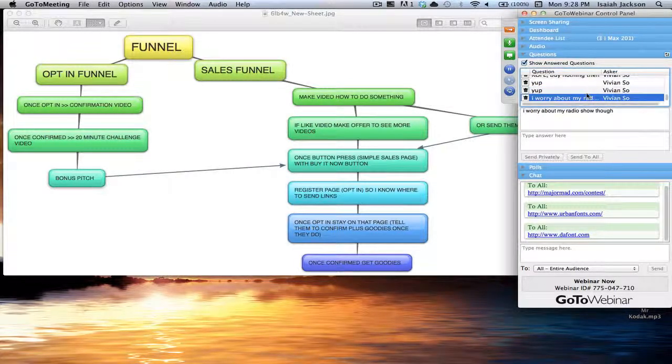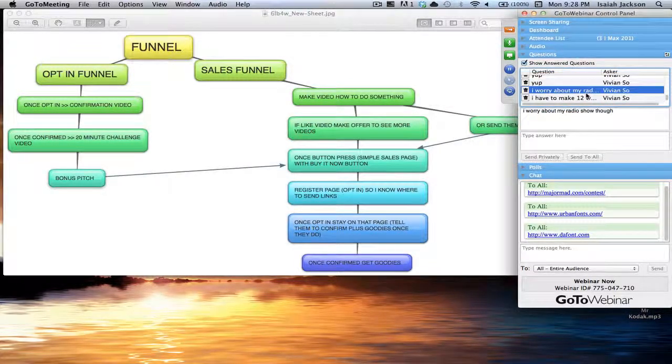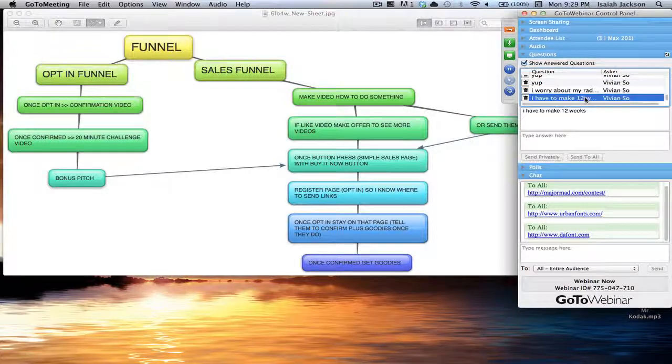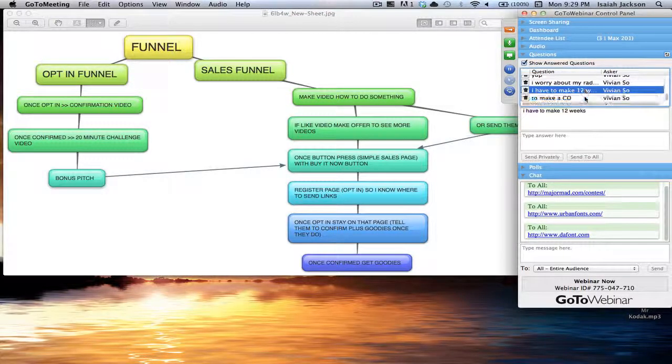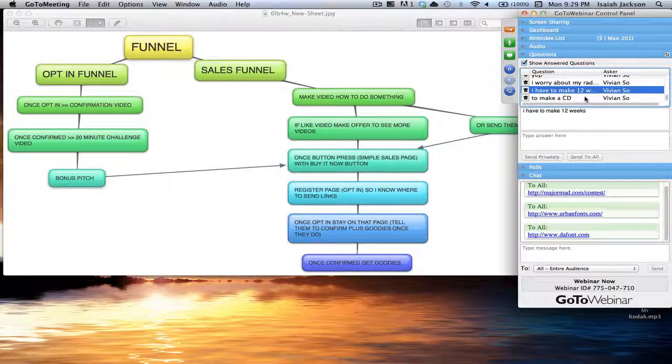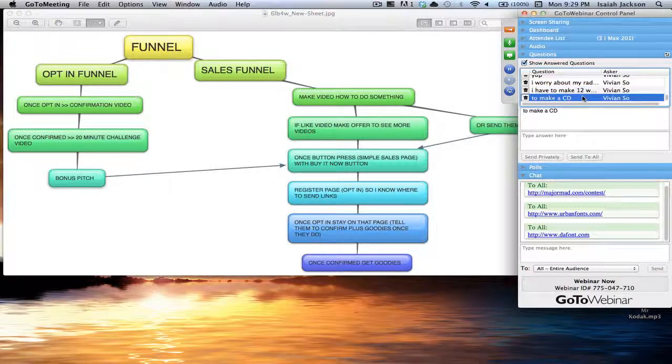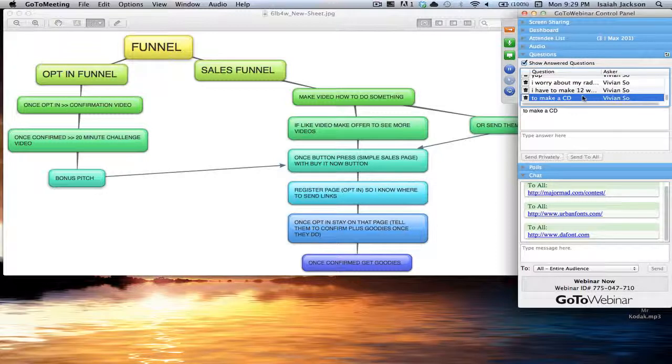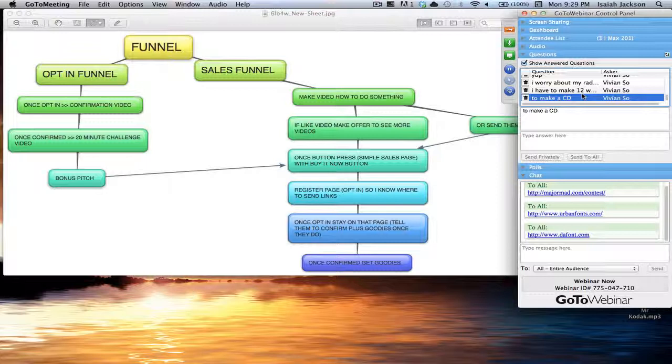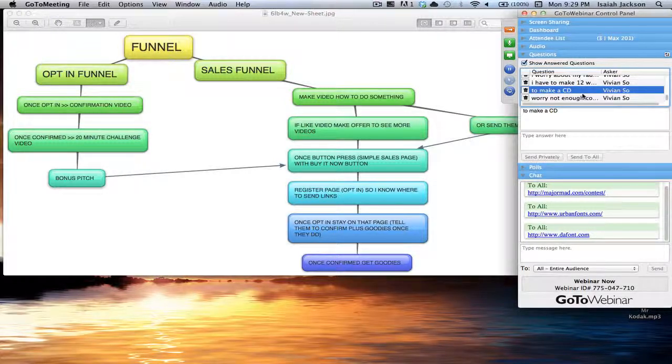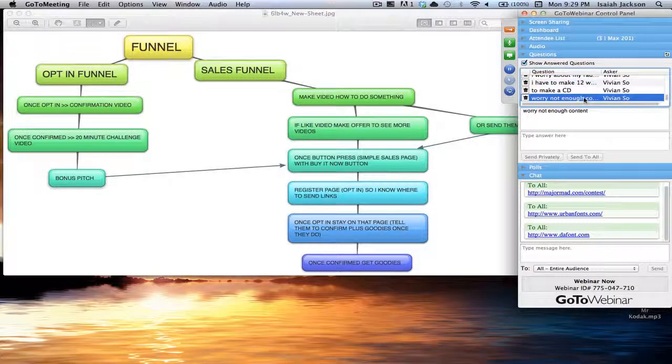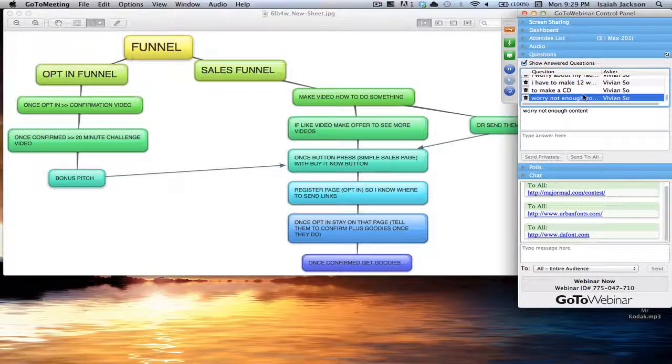You worry about your radio show though? Well, what's the problem with your radio show? You have to make 12 weeks to make a CD. Okay. And what are you doing, what is there to worry about the radio show? Not enough content, you're doing a radio show.